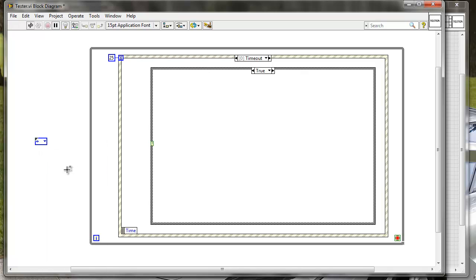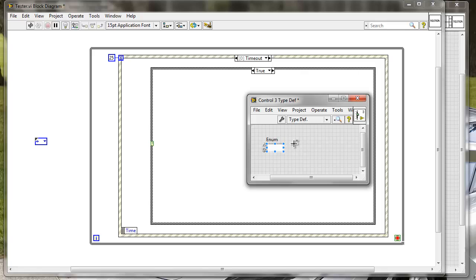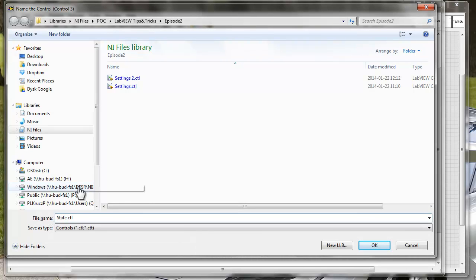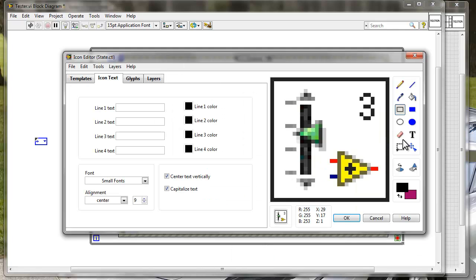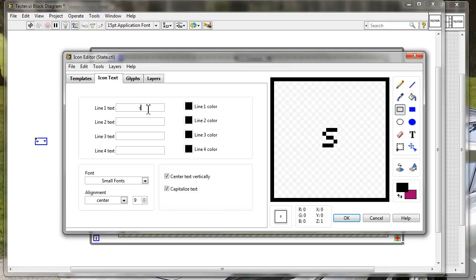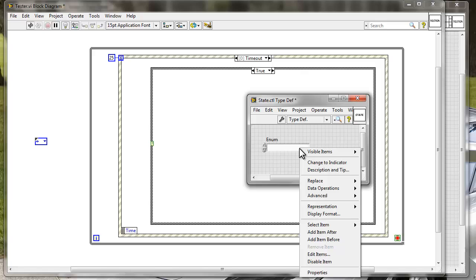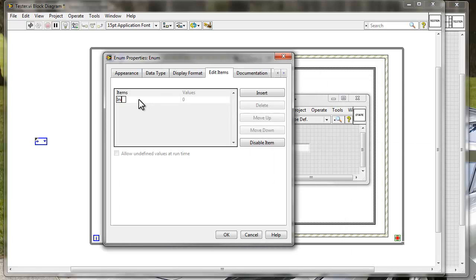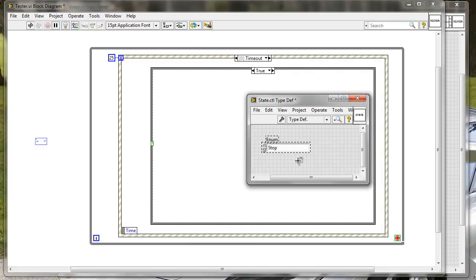I'm going to right click and make a type definition out of this one because I'm going to use it in multiple places in my application. So I'm going to open this type def. First of all, I'm going to save it as 'state' — this is going to be my name for the control. I'm going to edit the icon: 'state', and OK. Now I'm going to add some states — let's add three states. Edit items: I'm going to add Initialize (Init), I'm going to add Play, and I'm going to add Stop.